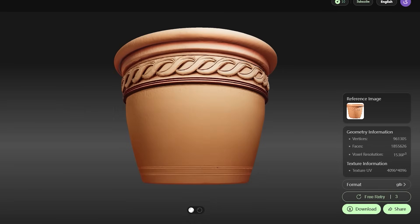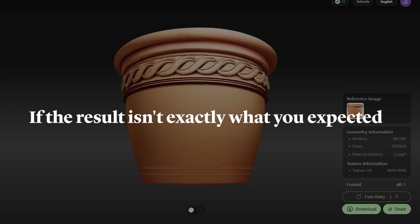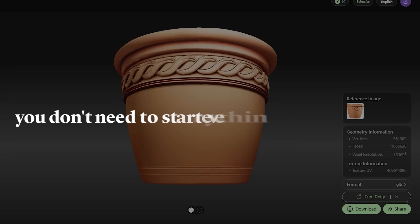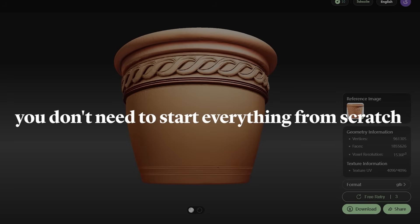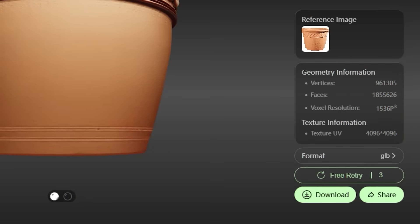Another useful feature here is the retry function. If the result isn't exactly what you expected, you don't need to start everything from scratch. Just hit retry, and the tool will regenerate a new version, often with improved accuracy or small differences that better match what you want.